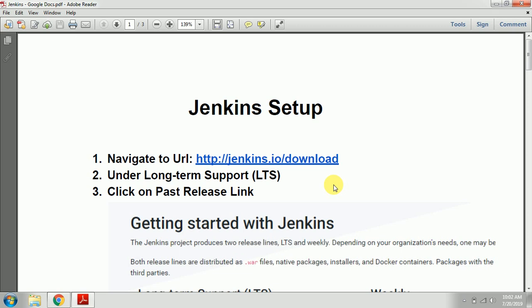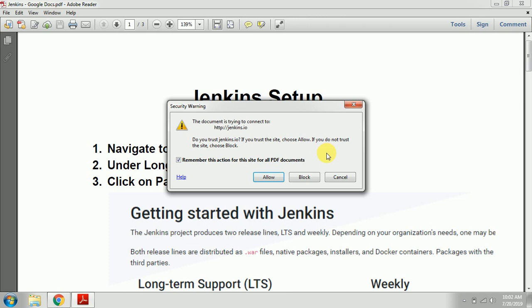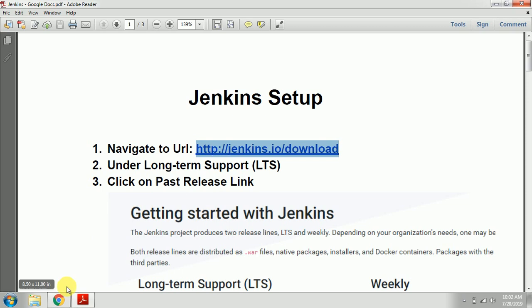Hi guys, welcome to Real-Time Automation. Today we are going to see about Jenkins. Let's get started. First, we need to navigate to the URL jenkins.io/download.